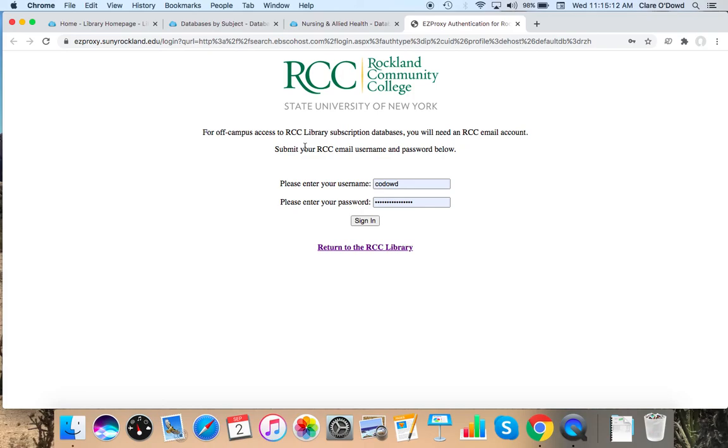It's going to ask me to sign in. It's just the same RCC username and password you use for everything else. And that will get you into the databases off campus.